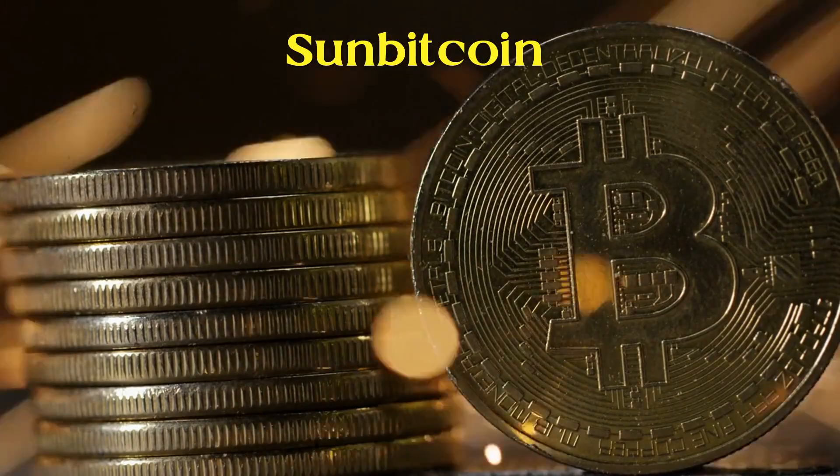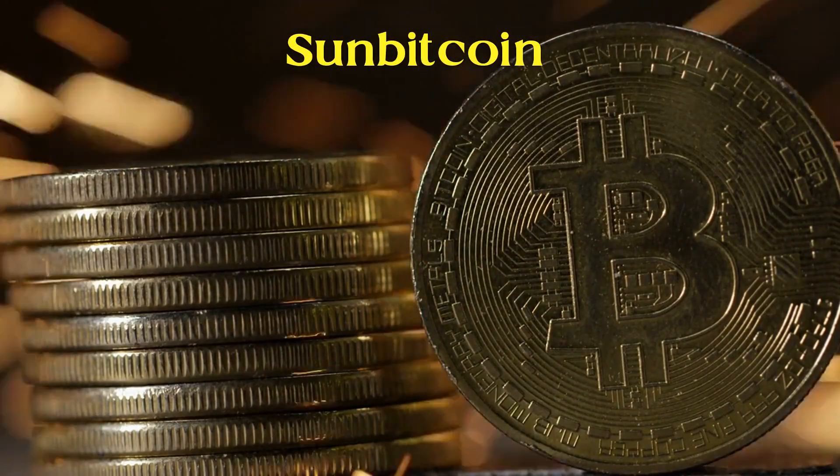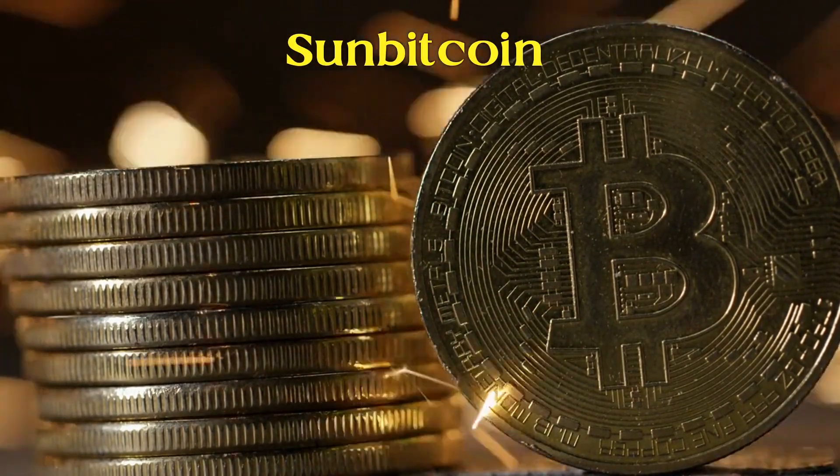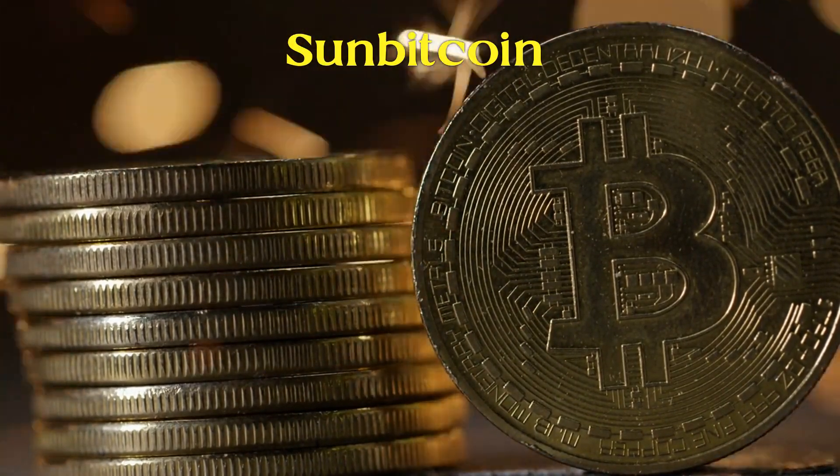What's up SunBitcoin fam? It's your go-to channel for all things crypto, military, defense, and tech.